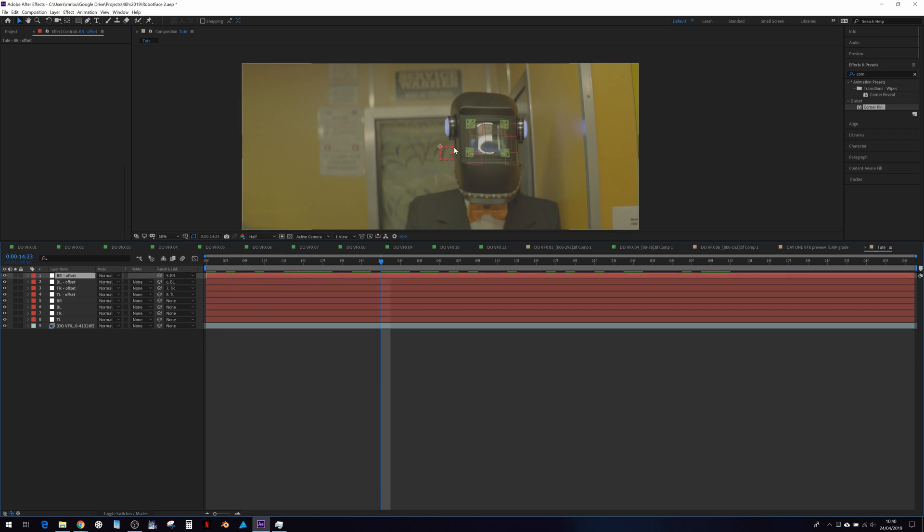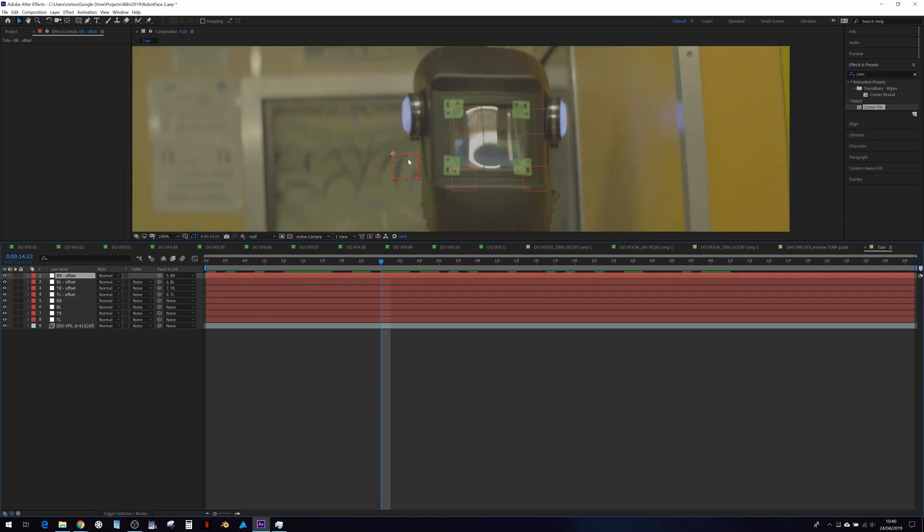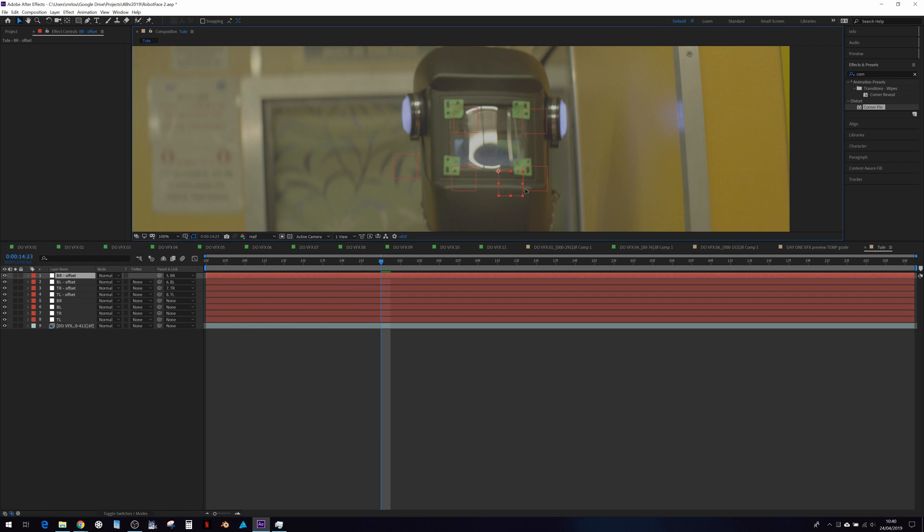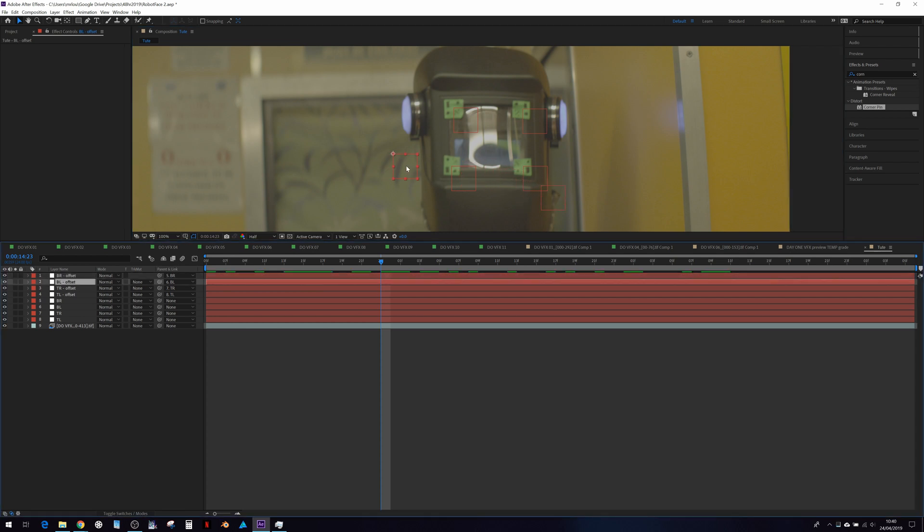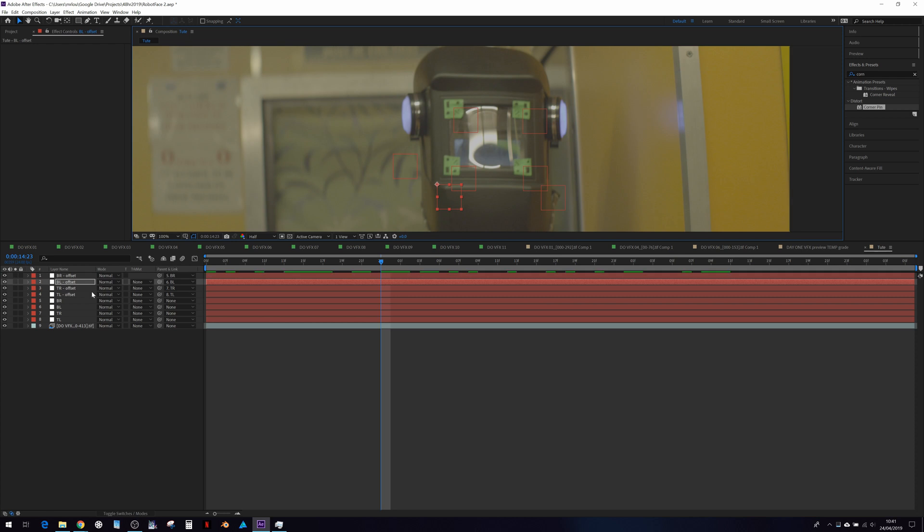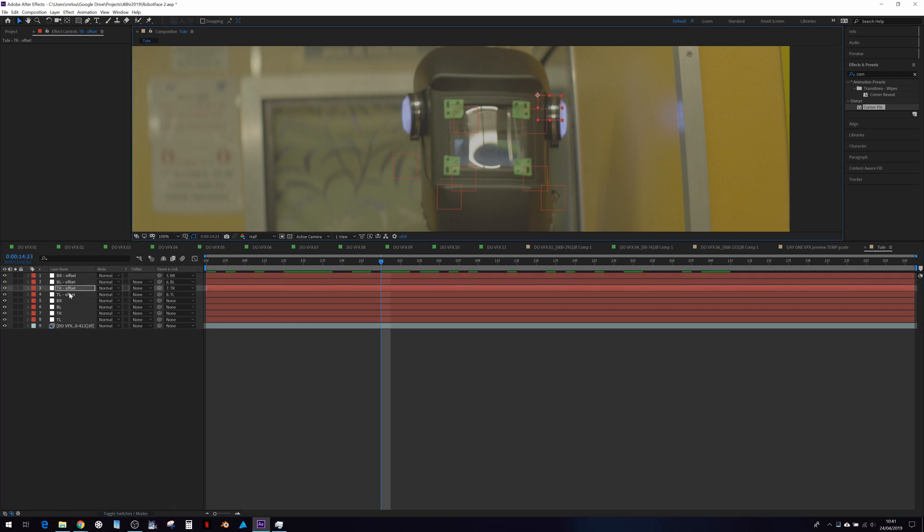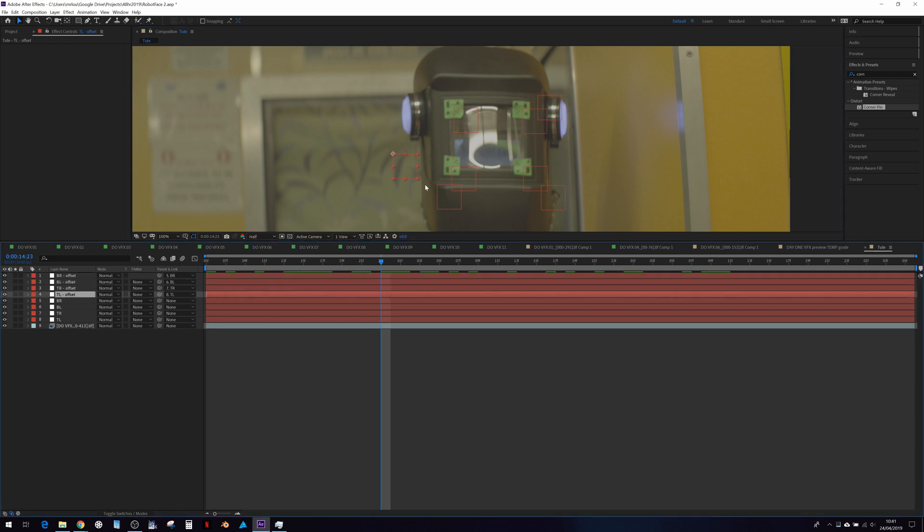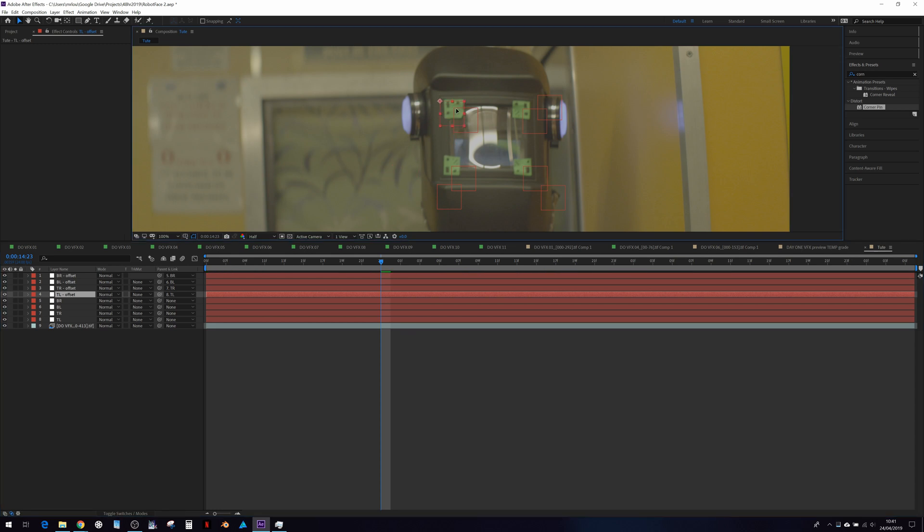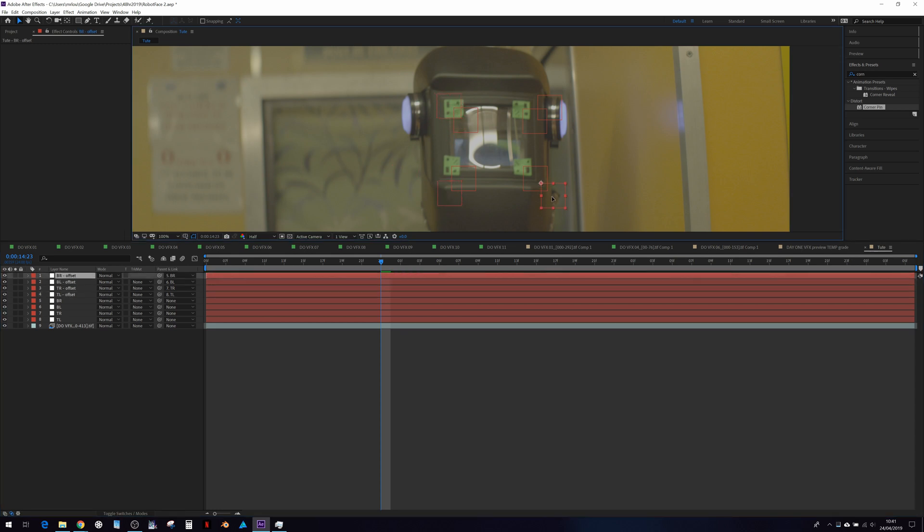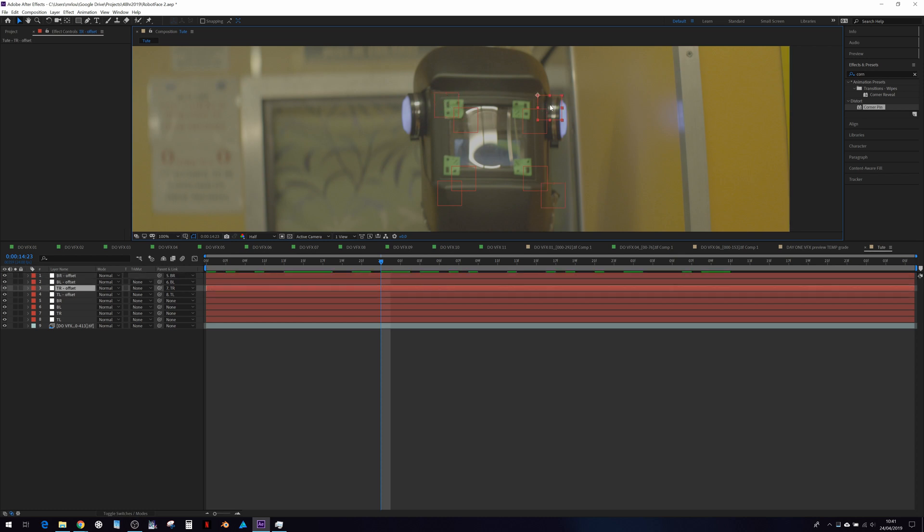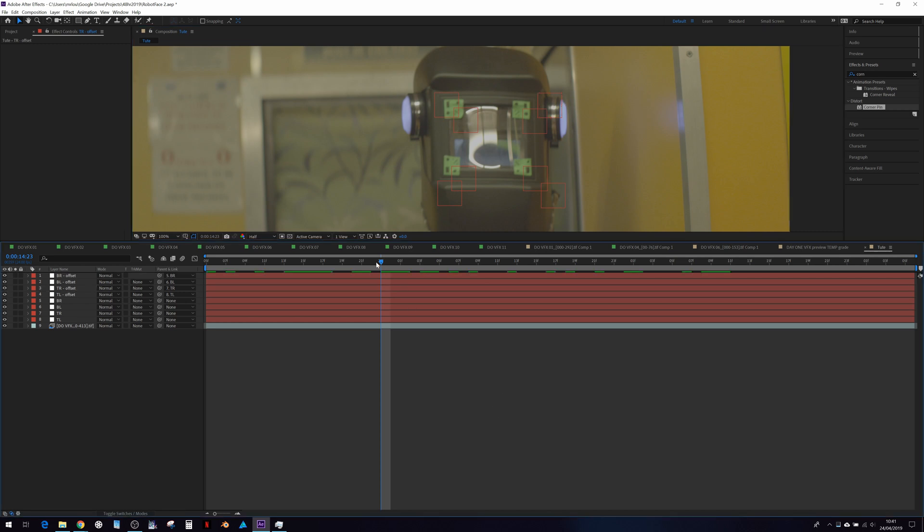And now when we select this item, so the bottom right, we can choose to have it there. Bottom left here, top right here, top left here. Just tweak, tweak, tweak. And that gives us the four corners of where the screen will appear.